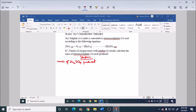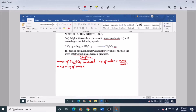Number of moles equals mass over molar mass. To calculate mass, making mass the subject of the formula gives: mass equals number of moles multiplied by molar mass. We need the number of moles and the molar mass before we can calculate the mass — both are currently unknown.